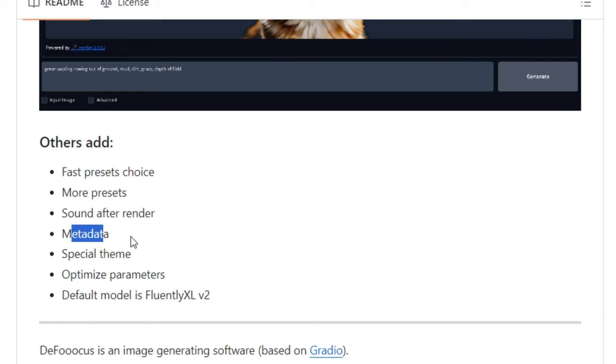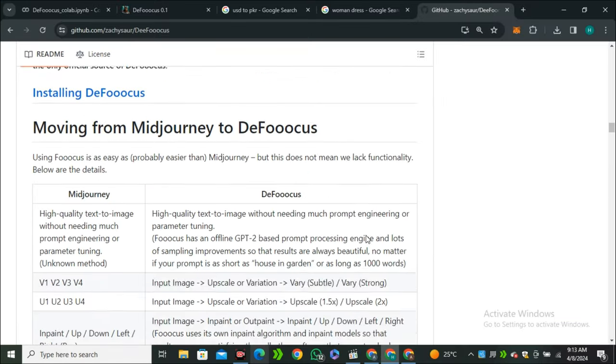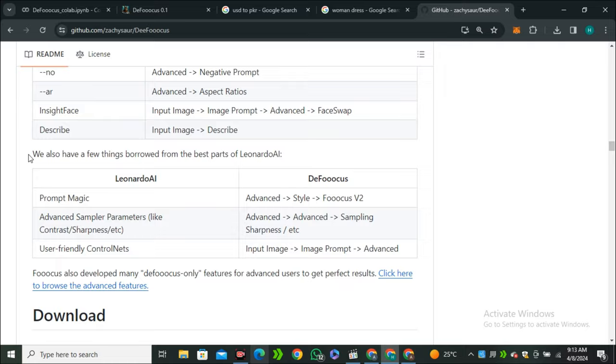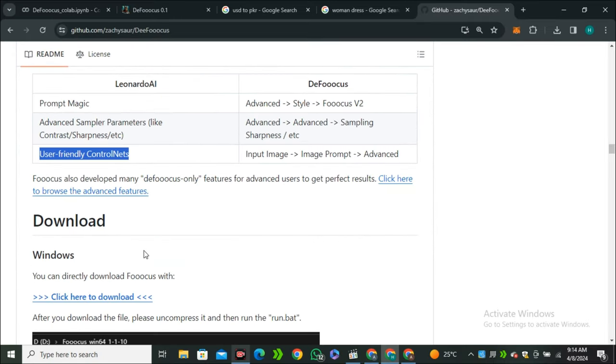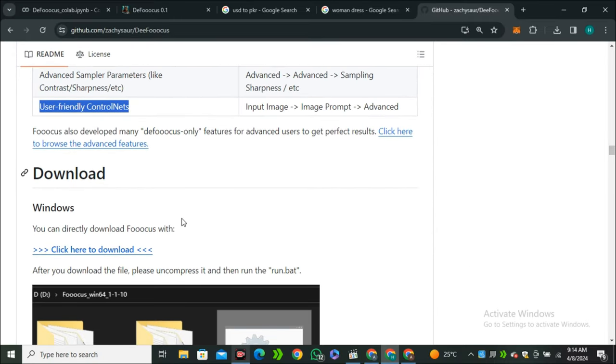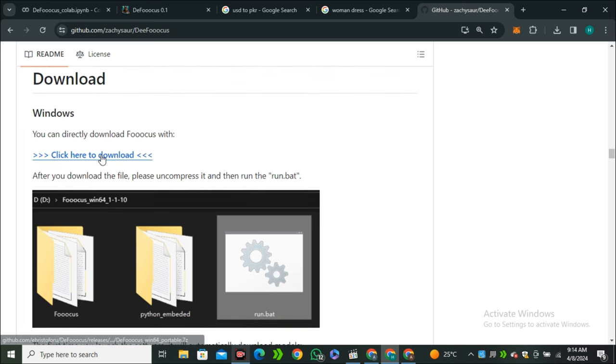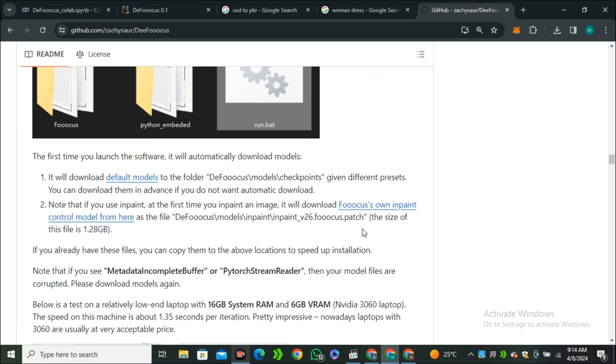They've also added features from Leonardo AI like the Magic Prompt, advanced sampler parameters like contrast and sharpness, and user-friendly control nets. If you want to download this on your local computer, it uses less VRAM and GPU than normal Focus. But we're not going to install this on our local computer.